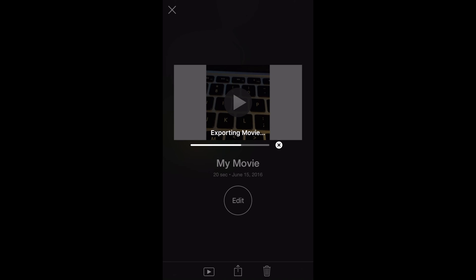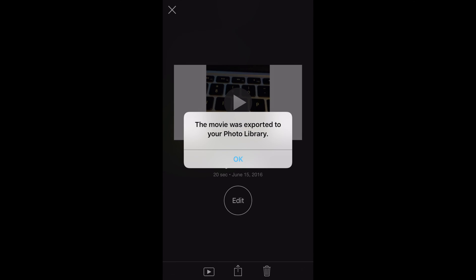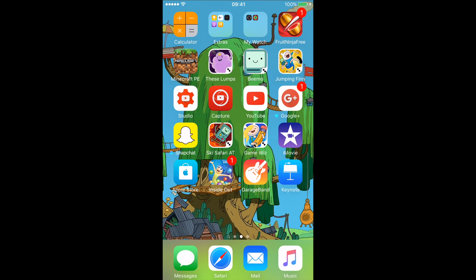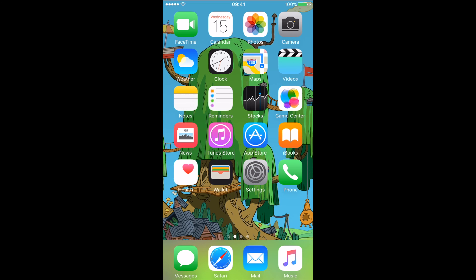This is how you do it guys, of how to export at 1080p at 60 frames per second for you guys today. This is how you do it guys. Let's go back to camera roll and check if it's there.